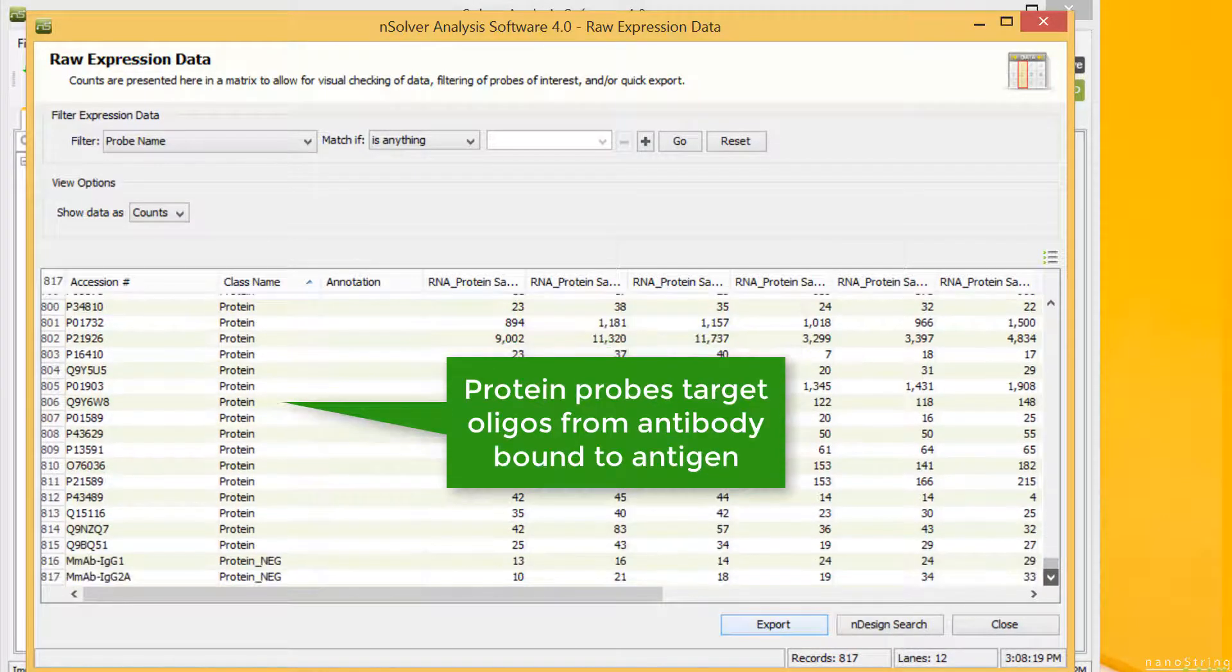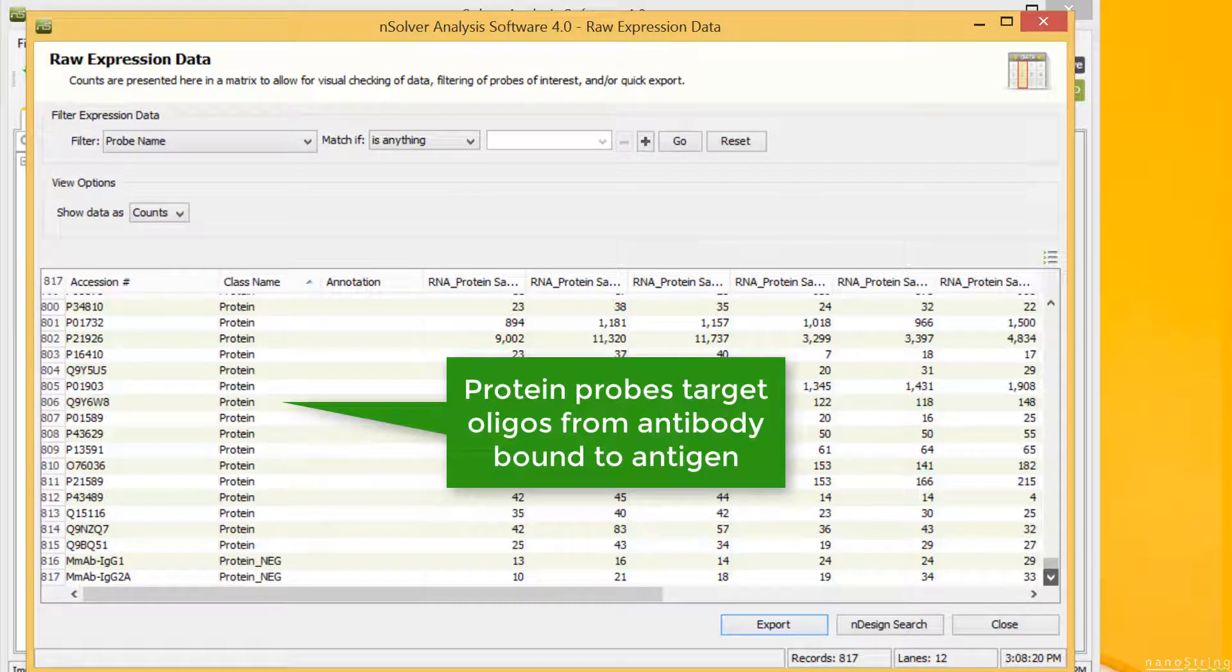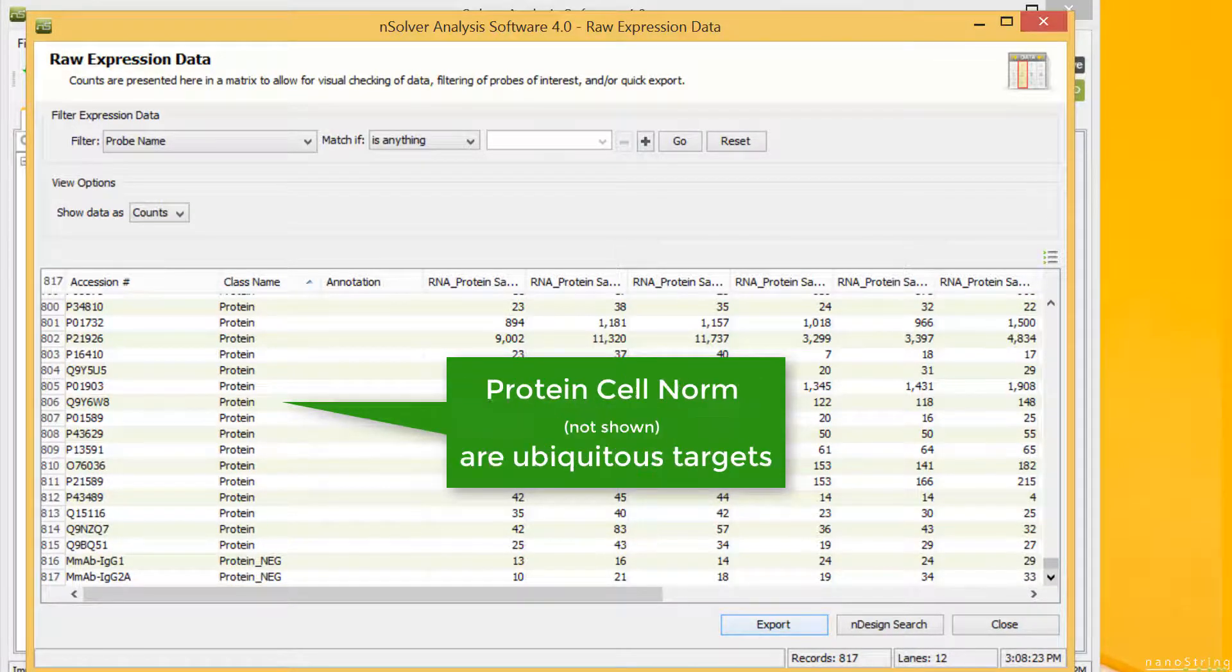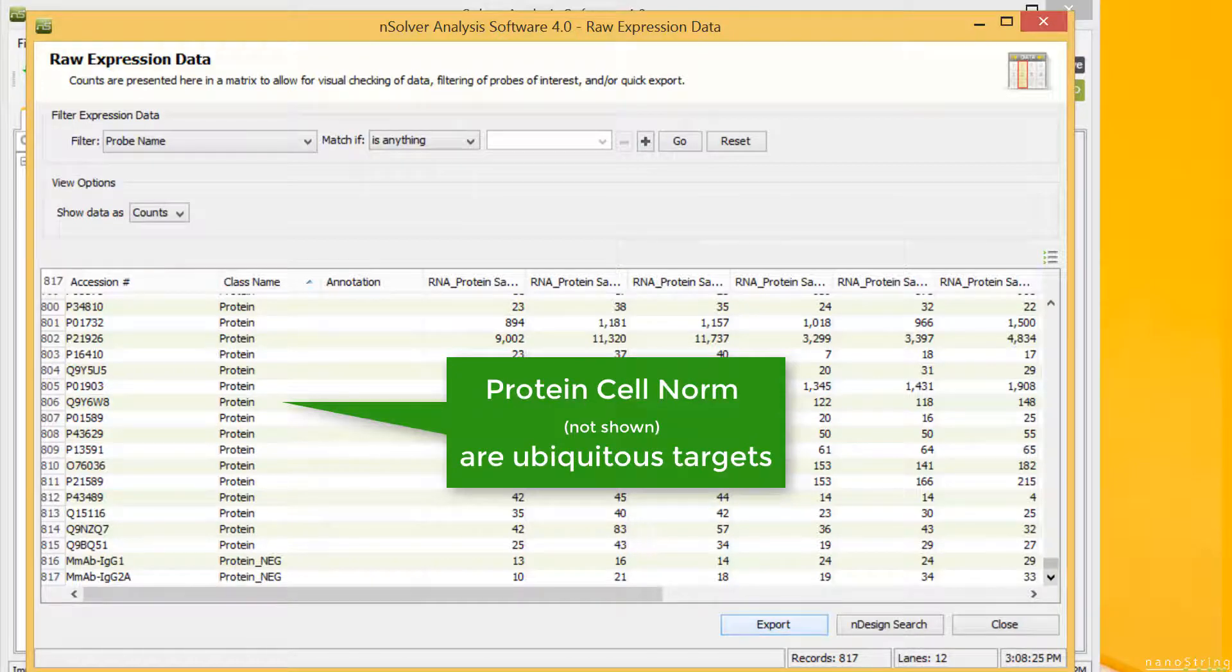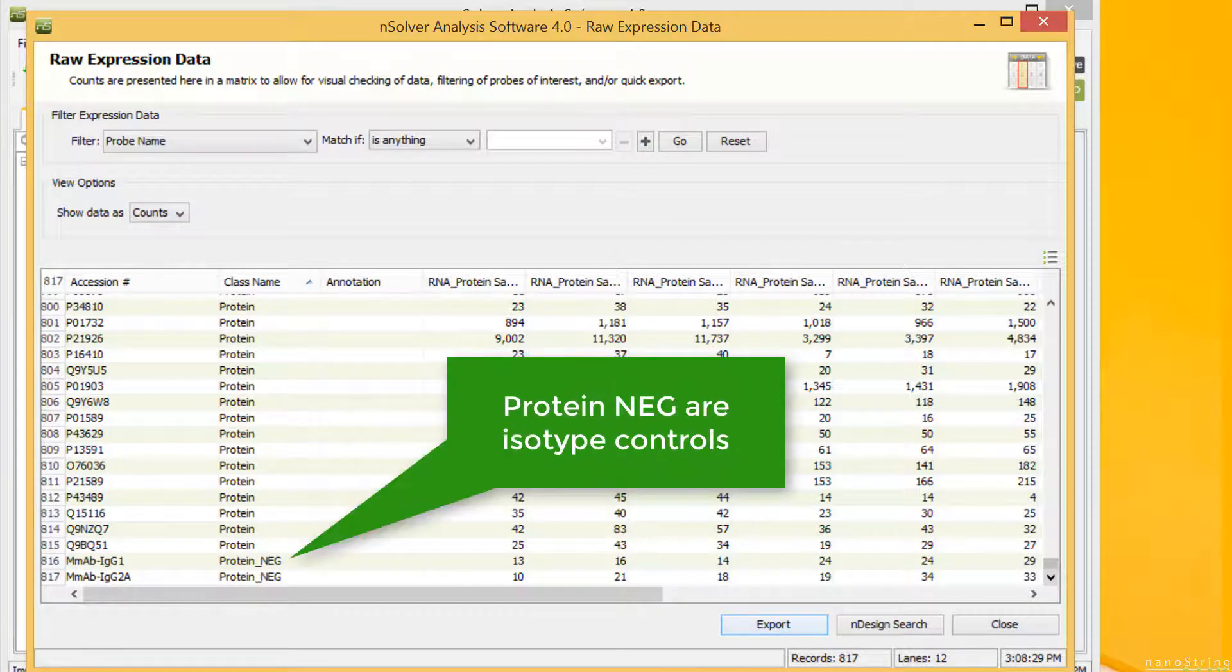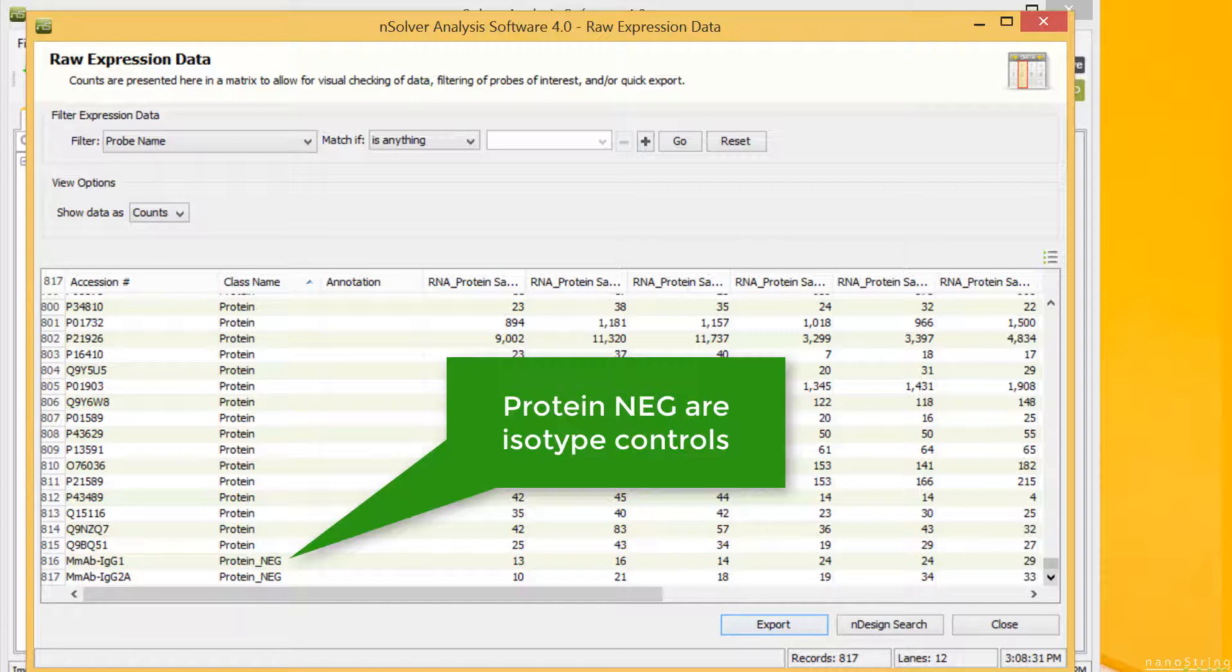Protein probes target specific oligos that were attached to the antibodies that bound to the specific antigen. Any protein cell norm are targets in your sample that should be ubiquitous across samples such as histones. Protein neg are isotope controls that measure nonspecific staining in the assay.